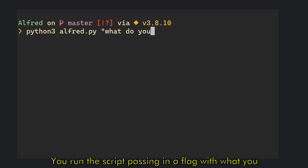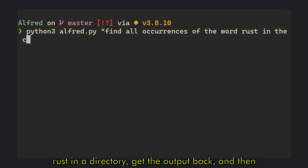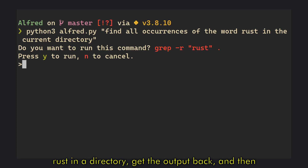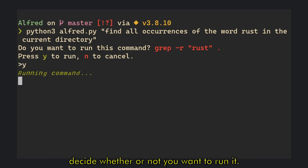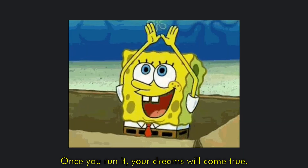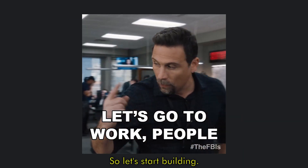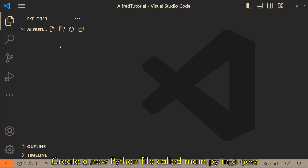You run the script passing any flag with what you want to do, like find all instances of the word Rust in a directory, get the output back, and then decide whether or not you want to run it. Once you run it, your dreams will come true, so let's start building.